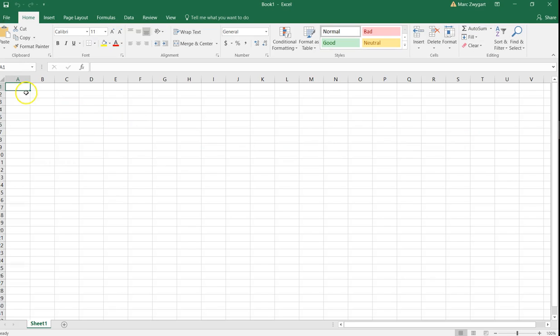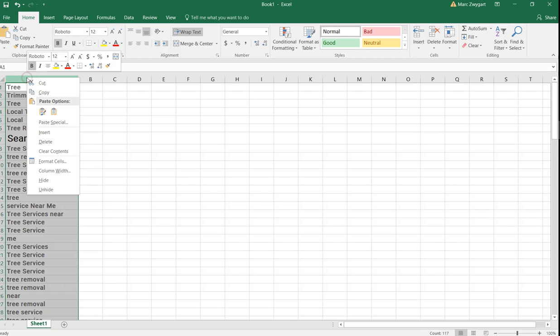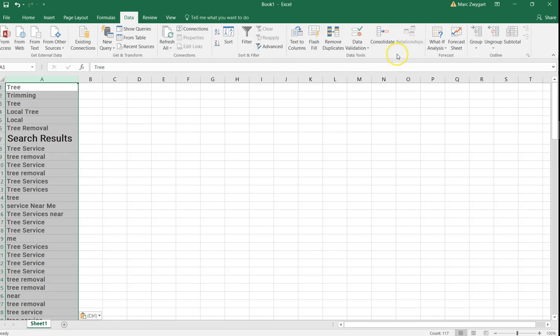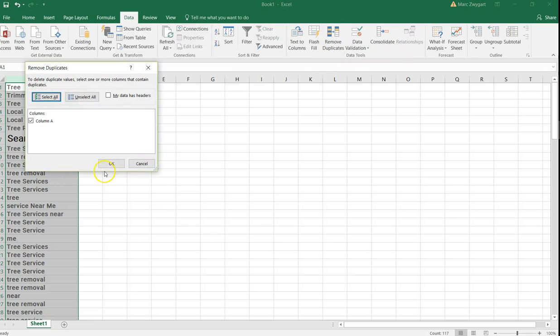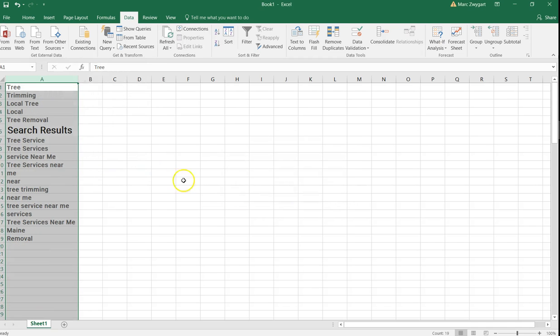Then I'm going to go into Excel. I'm going to paste them all in here. You can see everything here. And now I'm going to remove and format and remove the duplicates, which it'll take me a second because I forgot where it is. I believe it's under data. Remove duplicates, column A. There we go.